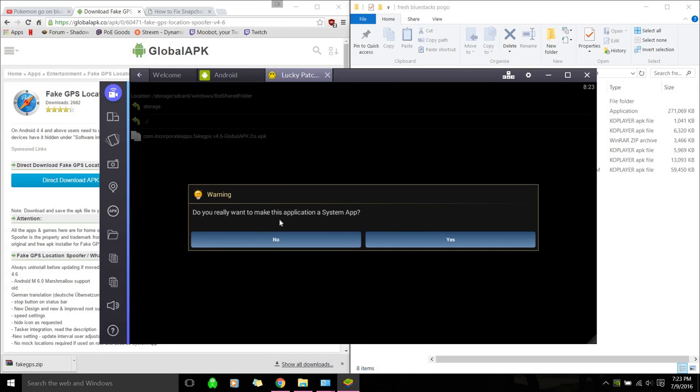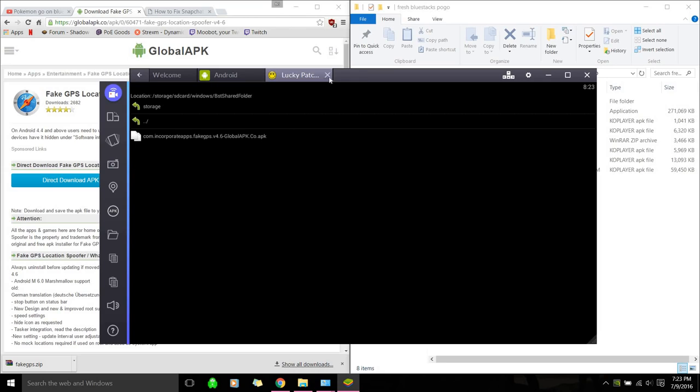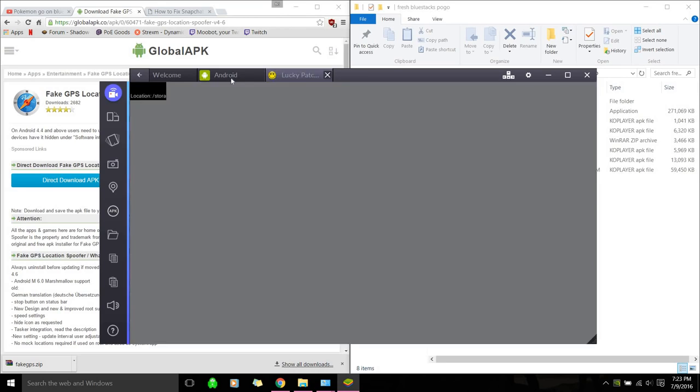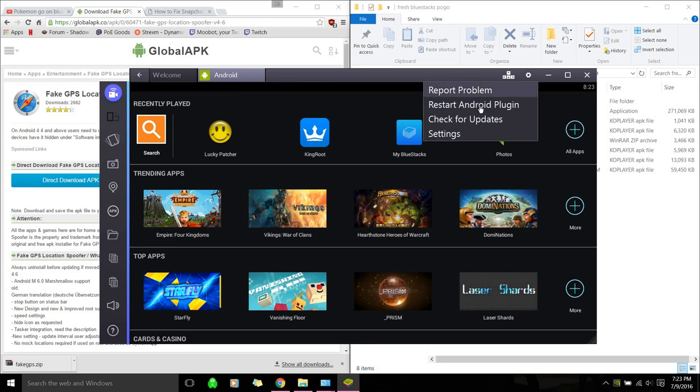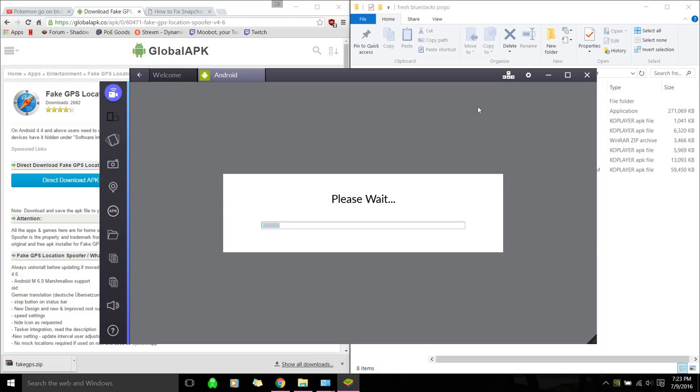Install as a system app. Okay. Do you really want to make this application a system app? Yes. Please reboot to apply changes. I'm just going to hit no for now. And close this out. And then we're going to manually redo it. Restart Android plugin.